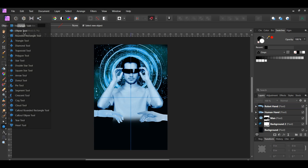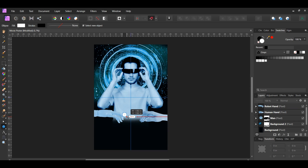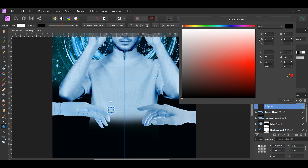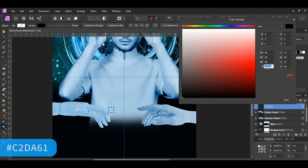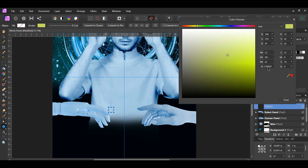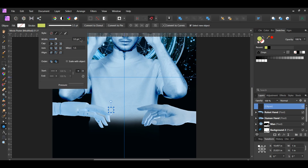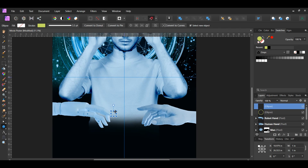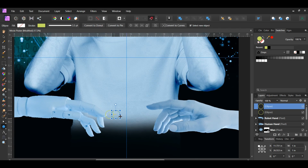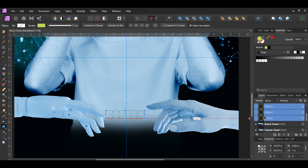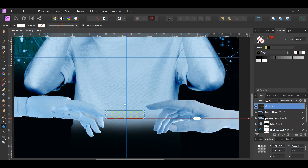Grab the Ellipse tool from the tools panel and draw an ellipse that is 1 inch by 1 inch. Go to the Swatches panel and remove the fill color. Double-click on the stroke color to bring up the color chooser and enter the hex code C2DA61. Then go to the Stroke panel and set the stroke width to 3.5 points. Press Ctrl+J to duplicate the ellipse and move it slightly to the right, making sure it still touches the original. Now press Ctrl+J four more times. You should have a total of six ellipses connected like a chain. In the Layers panel, select all the ellipses and press Ctrl+G to group them together.